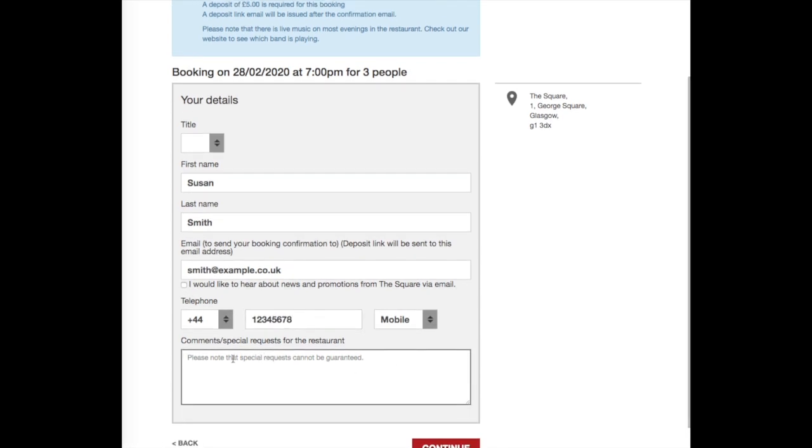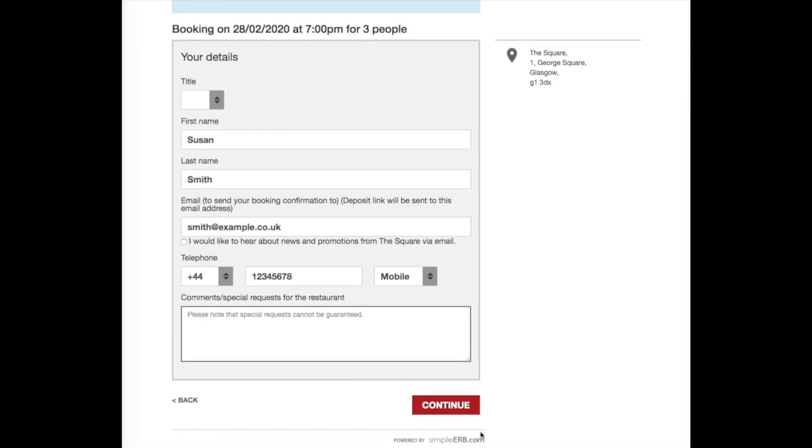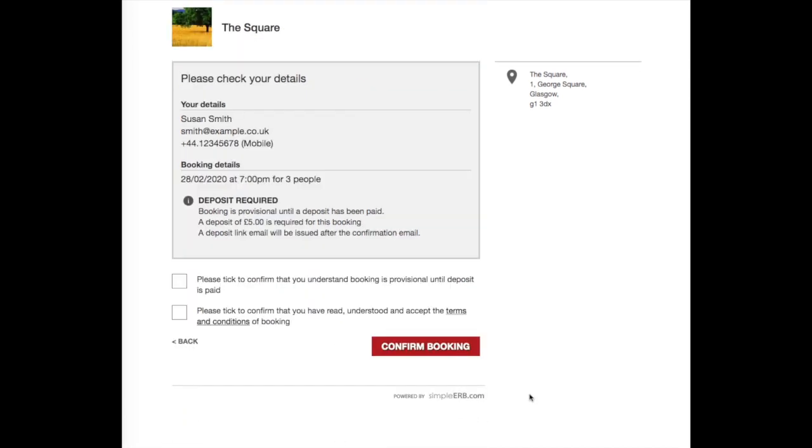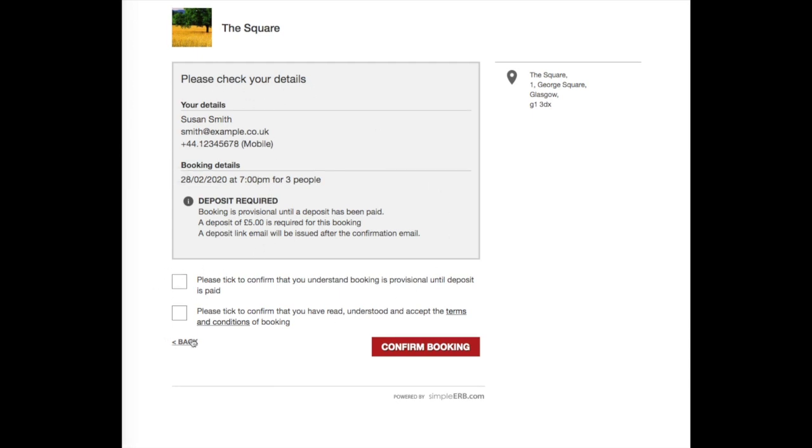When they confirm the details, they are directed to a final confirmation page to check if their details are correct. Here they will need to tick into the check boxes to accept your booking terms and conditions, along with the deposit policy.